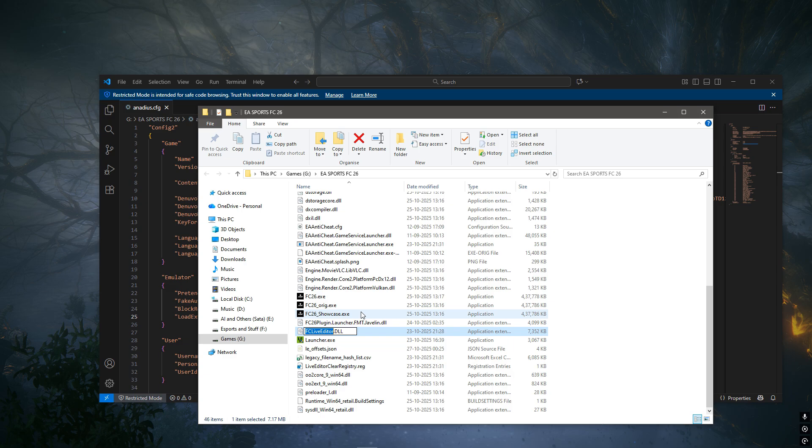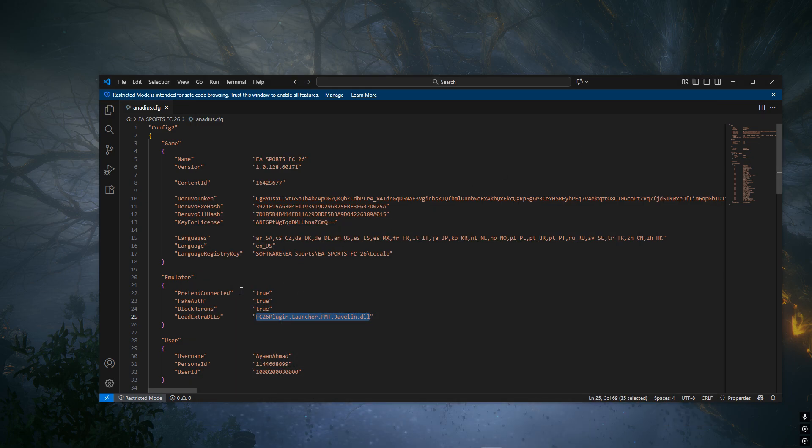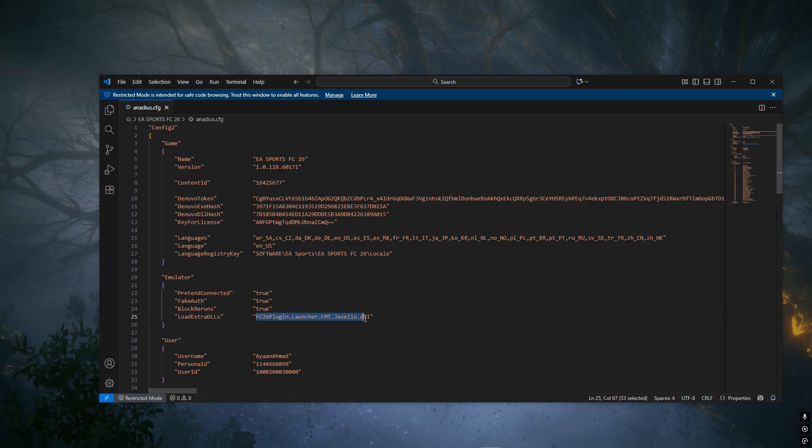And then let's head back to the adios.cfg file. Where it says 'load extra DLLs' that we just located, I want you to change whatever is there in the quotation marks.